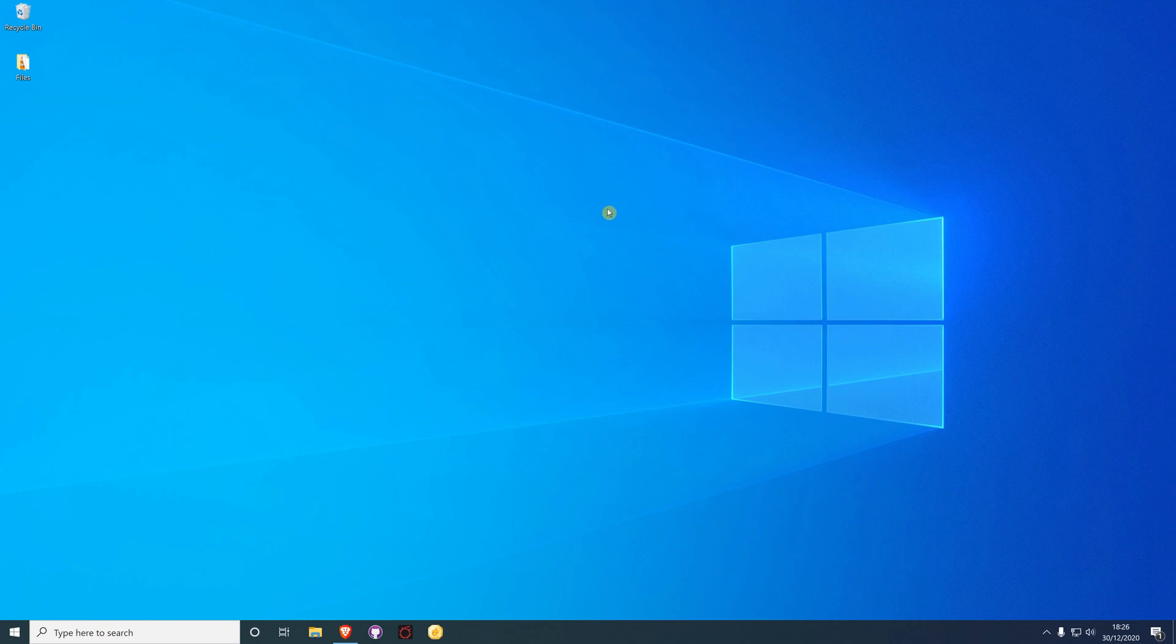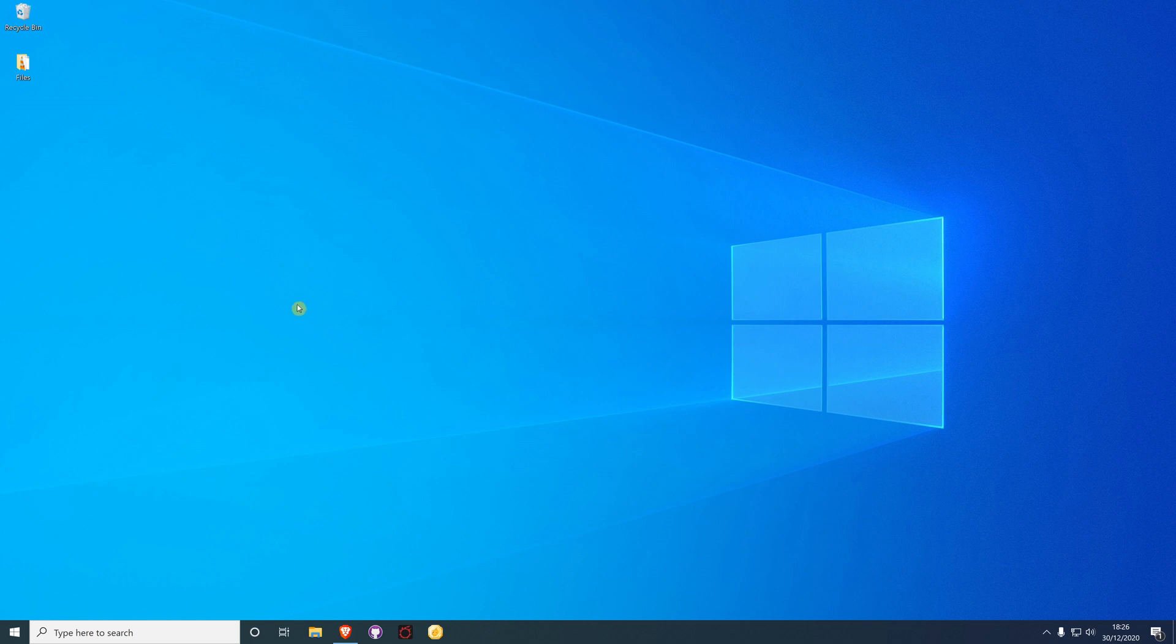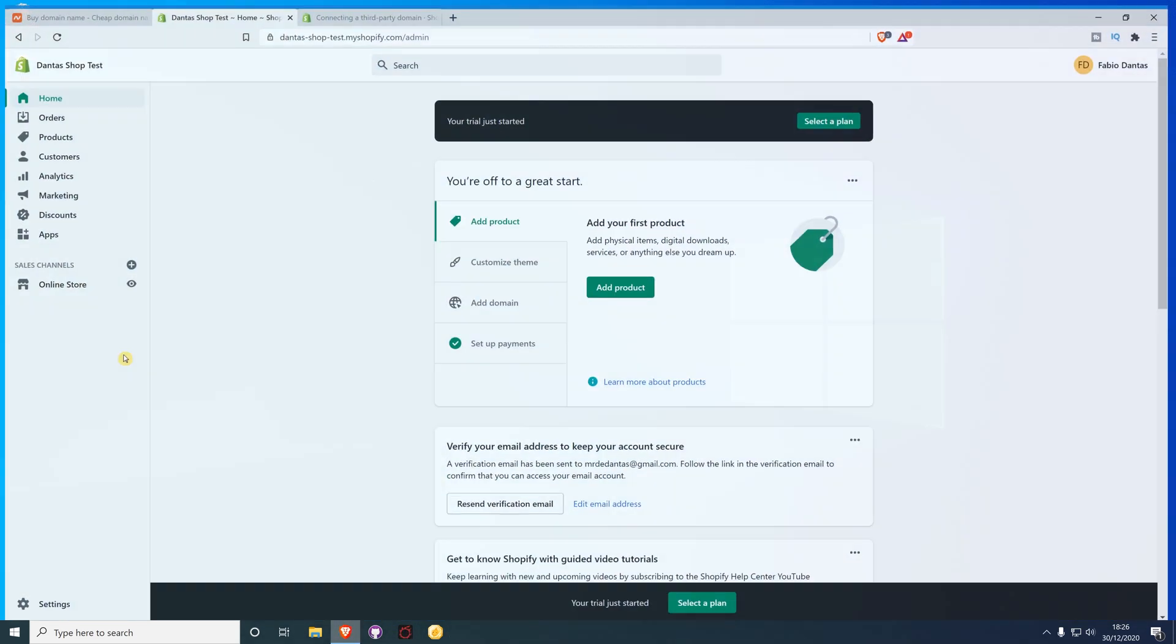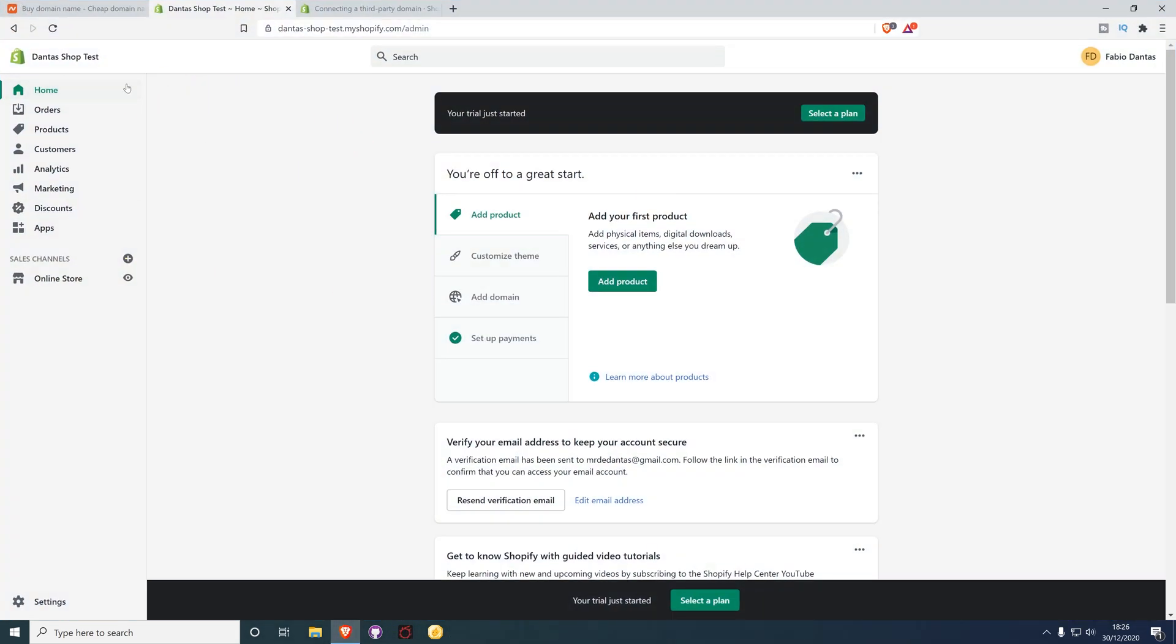Hello guys, welcome back to the channel. In today's video I'm going to show you how to connect your Namecheap domain to your Shopify account. I'm here on my browser and I already created this test shop.